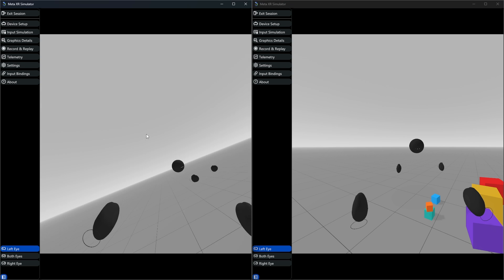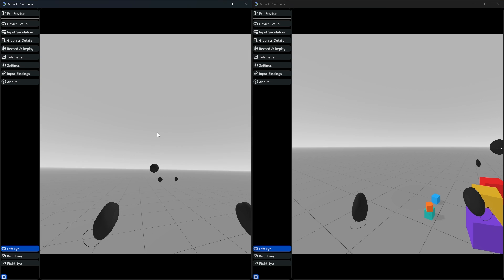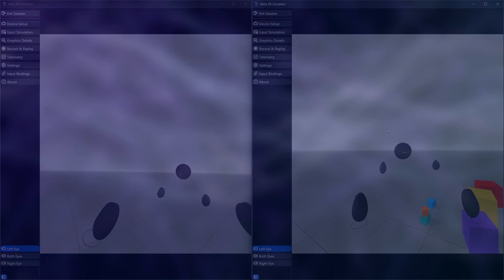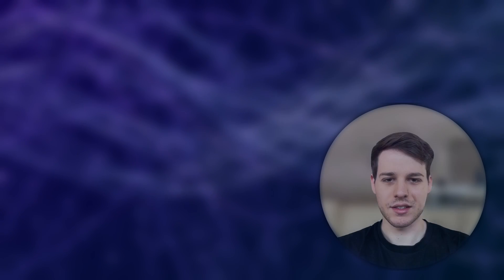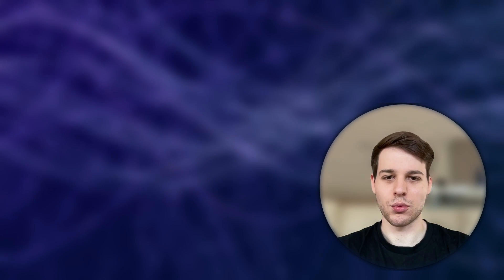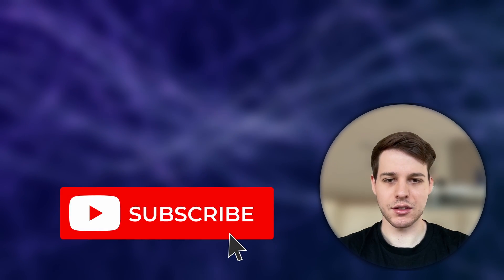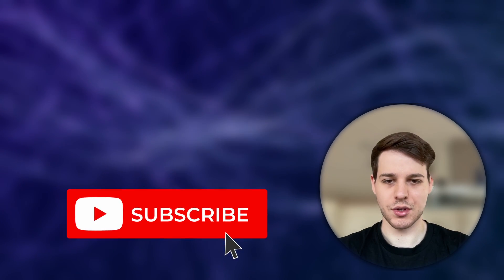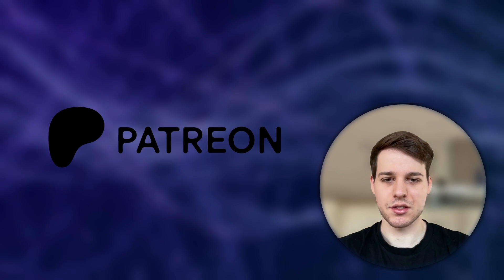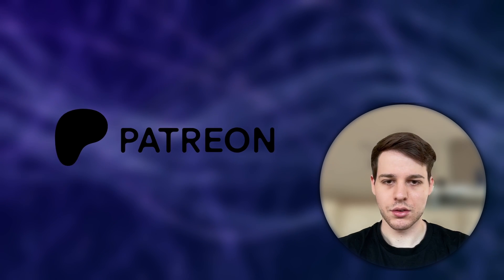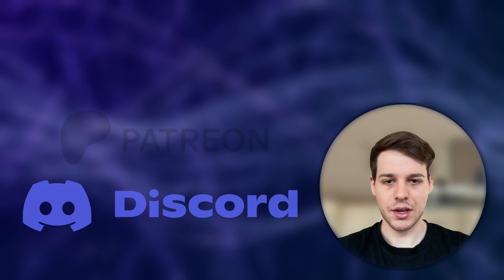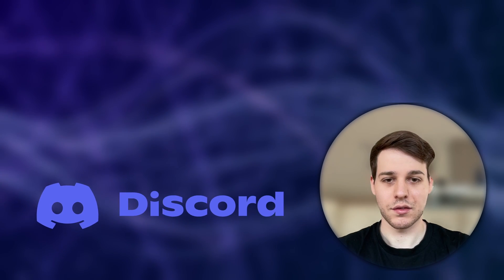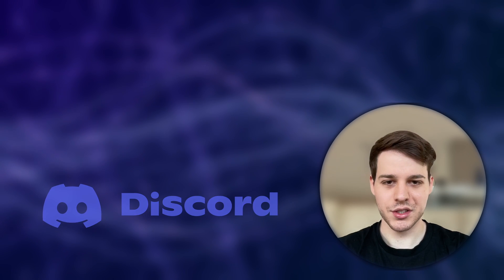I hope this tool will get you started building amazing XR experiences, even without having a physical device in your hands. Alright guys, and that's it! I hope you learned a lot, and again, please take a second to leave a like and subscribe, support me on Patreon if you want to get access to the source code, or join our growing XR developer community on Discord. Thank you guys so much for watching, and see you in the next one!